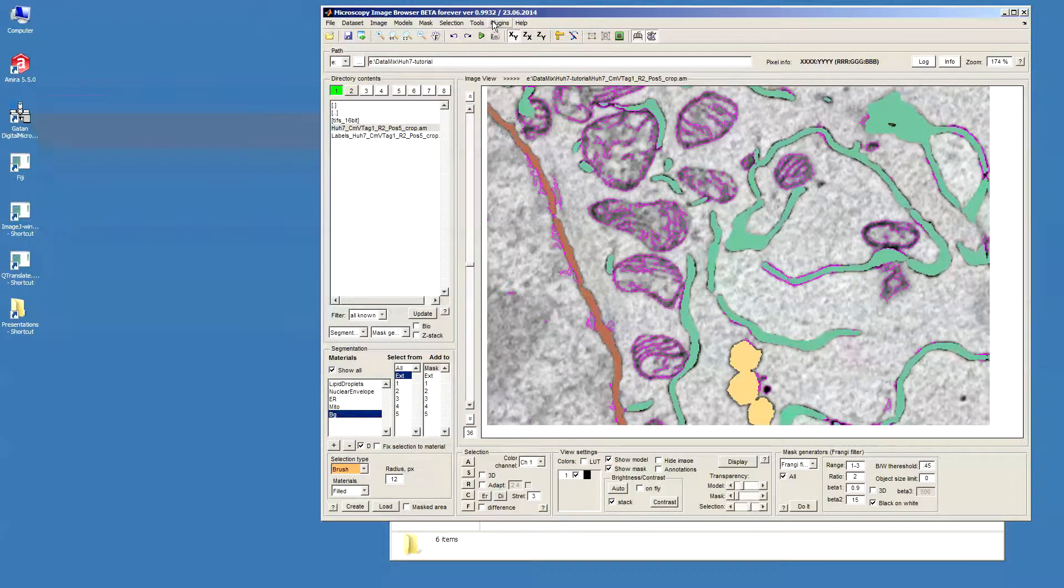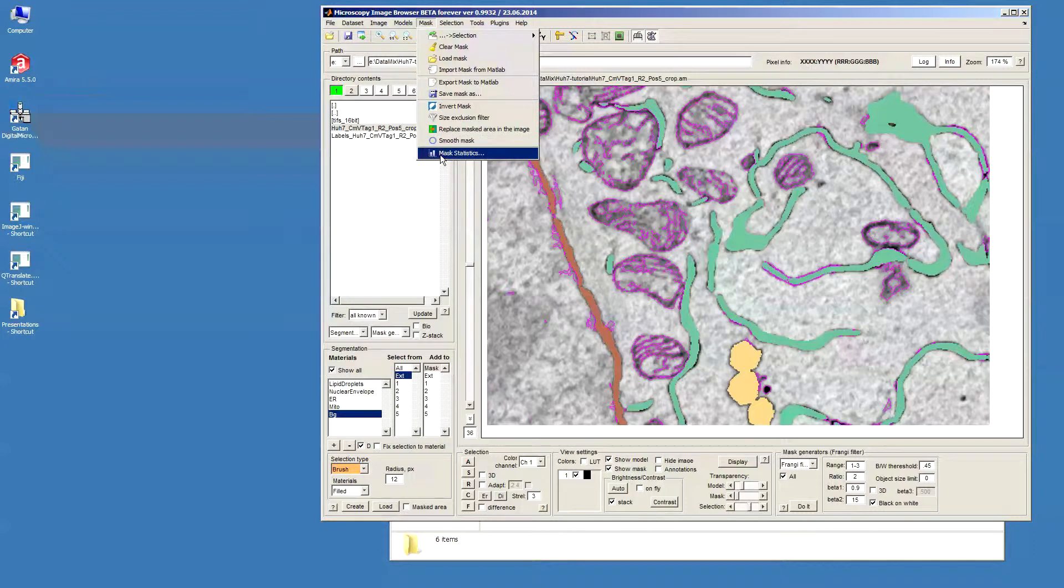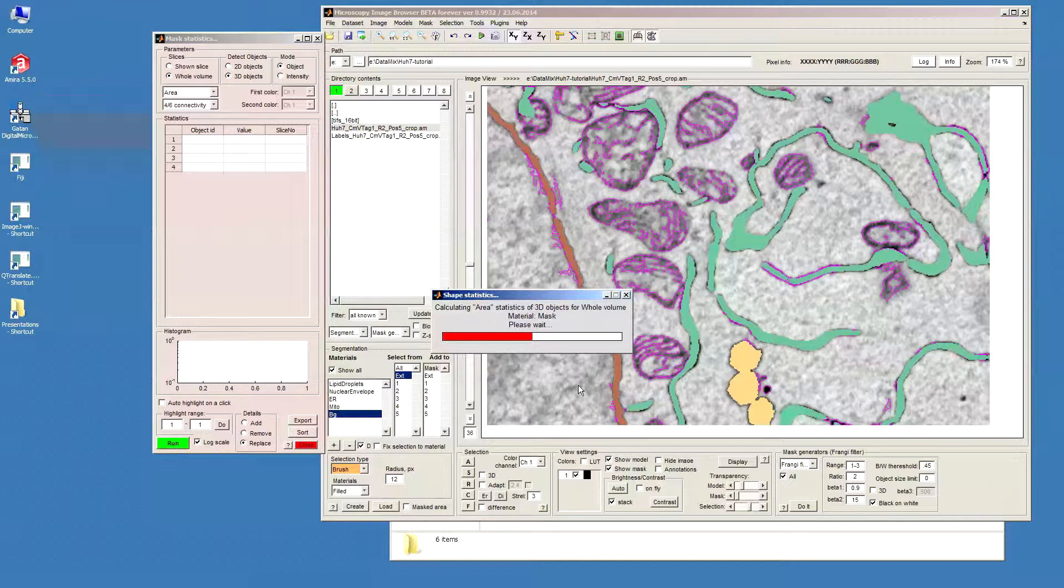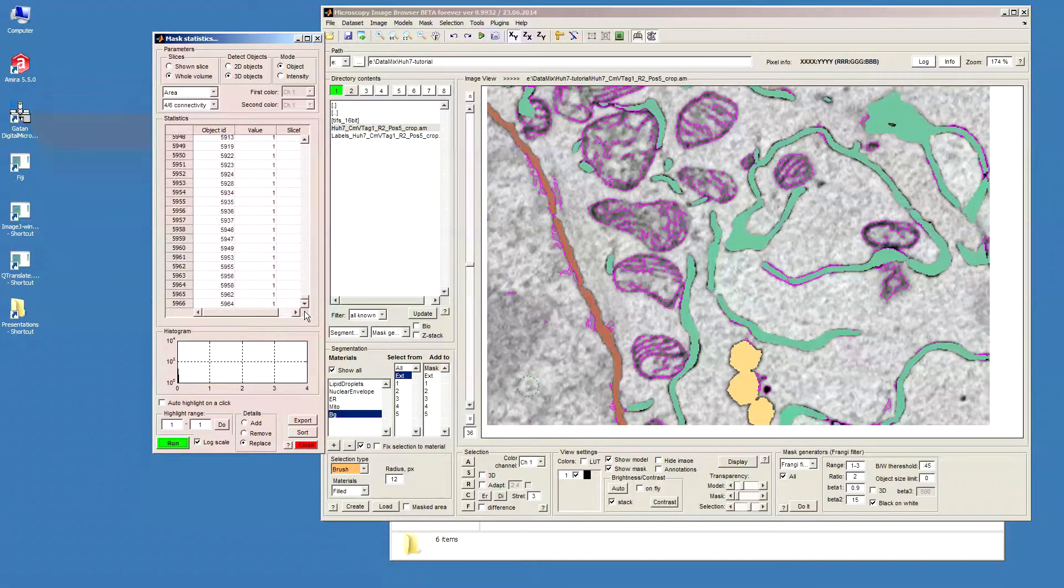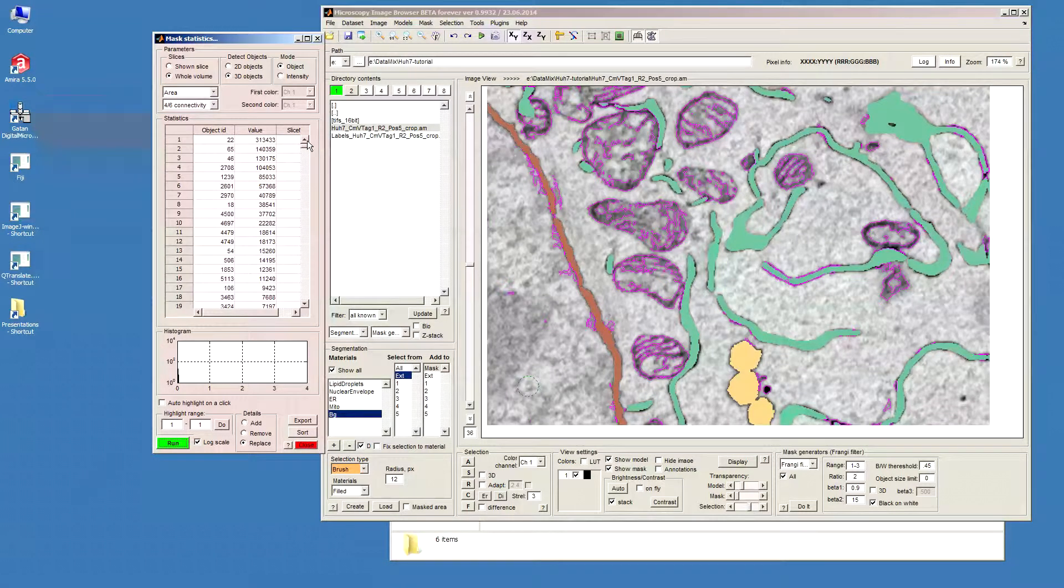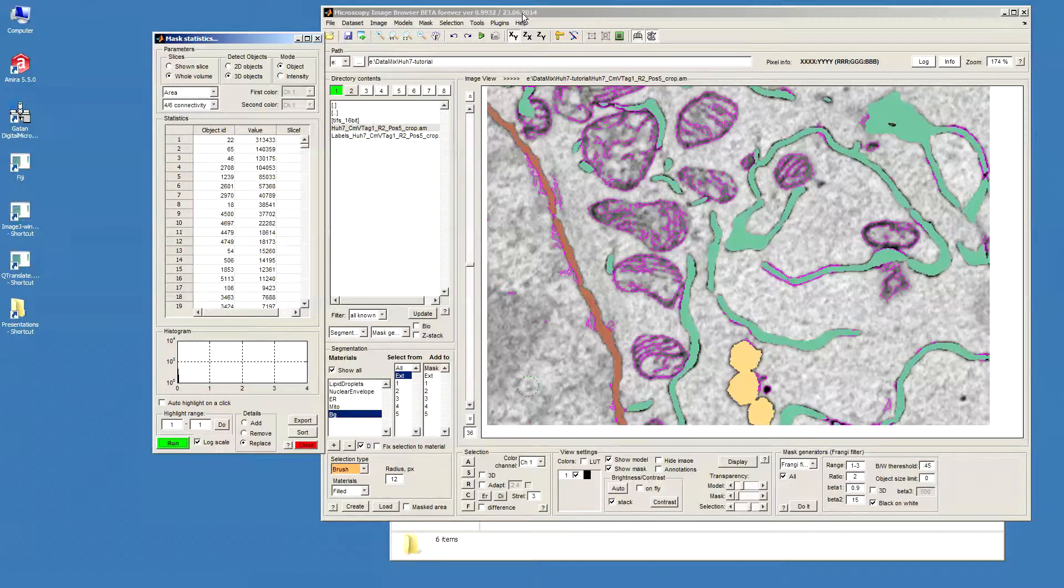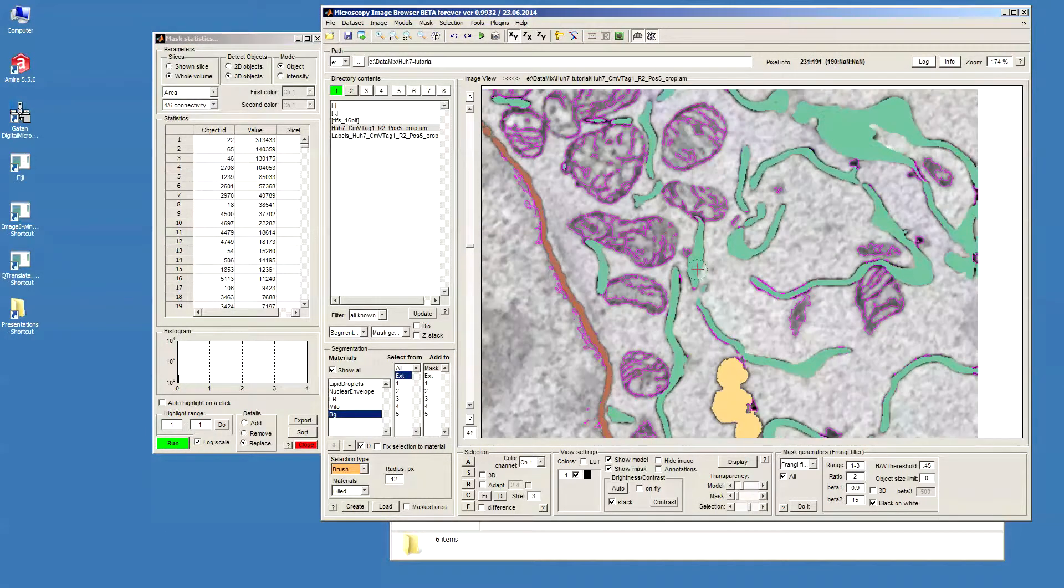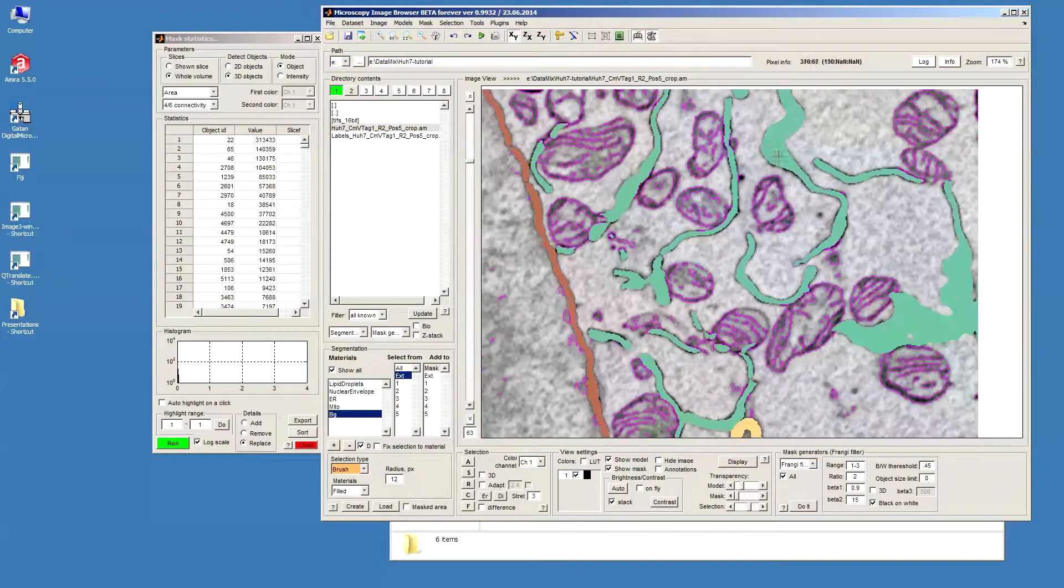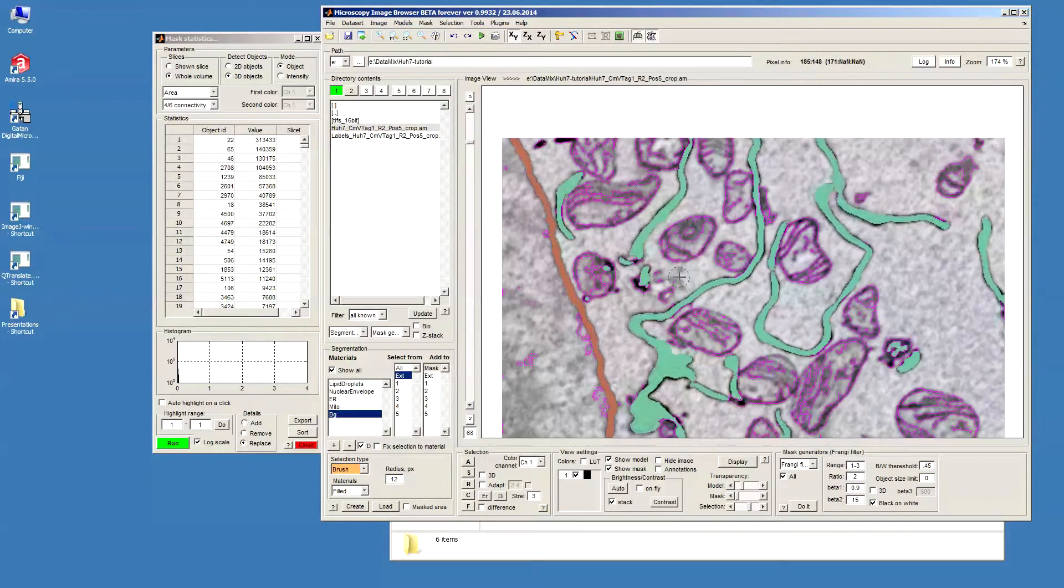So now let's try to calculate statistics for the masks that we have. Let's start with 3D objects. So we can see there are big objects and some small ones. Probably actually the best way would be to just do the selection of the places where we actually have mitochondria.